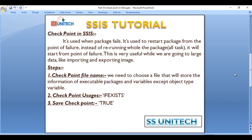If our last task fails and we have not configured checkpoints, then after correcting the error and re-running the package, the whole package will rerun and all tasks will be re-executed. But if we configure checkpoints, only the last failed task will be executed again and the 99 tasks that succeeded will not run again.